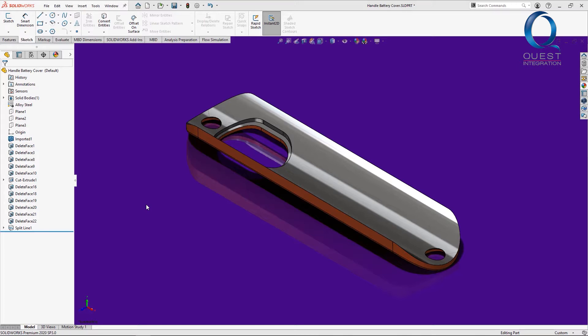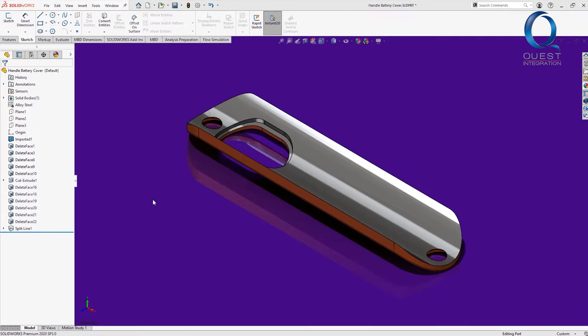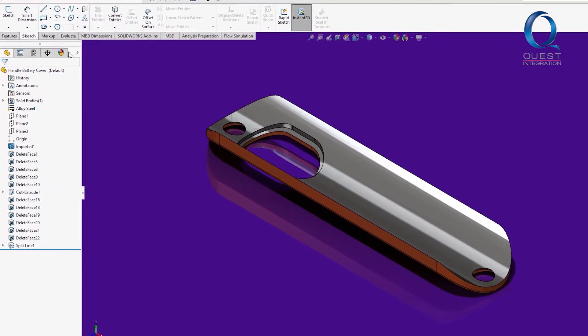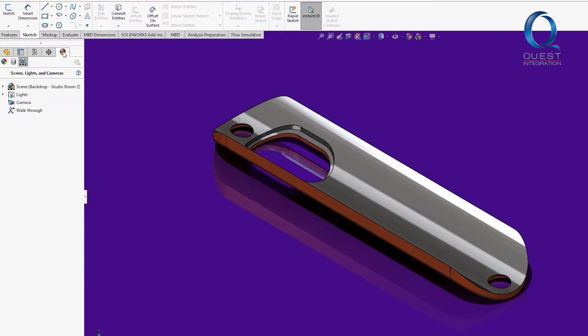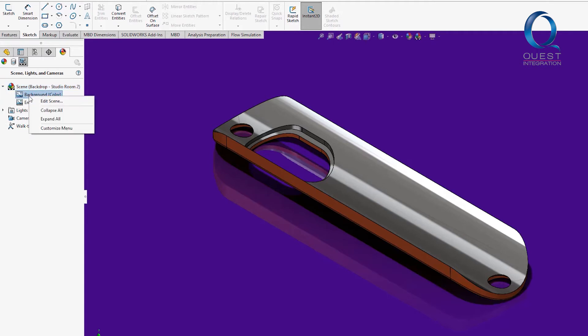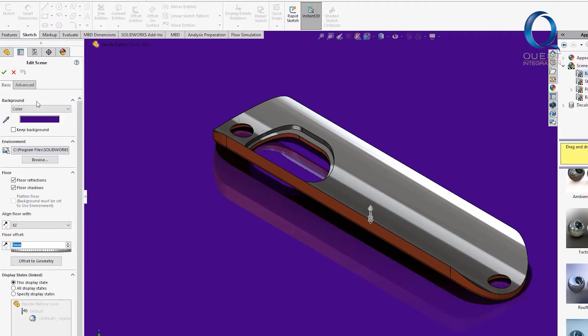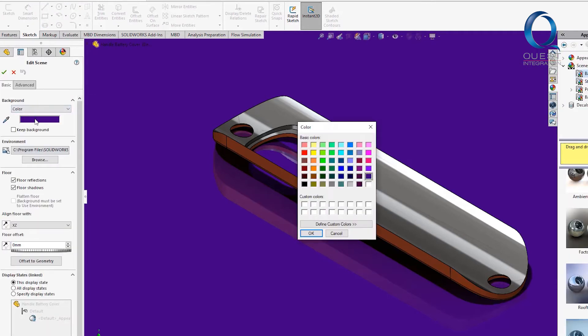However, if we're receiving these files that have these colors, that means that the scene for the file is being changed to give them this background. That would be done by going into the display manager tab, expanding the scene, editing it, and choosing a color here.